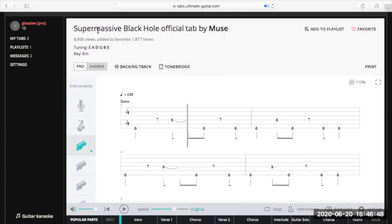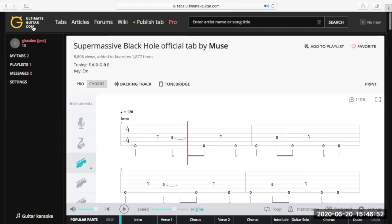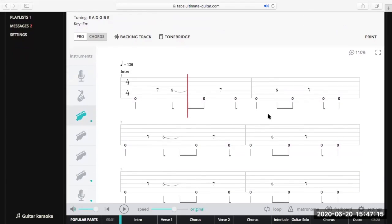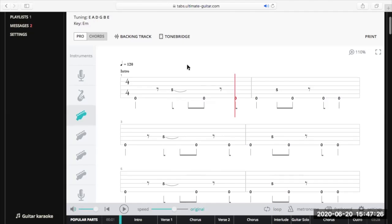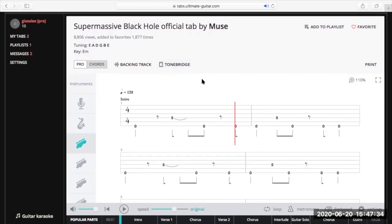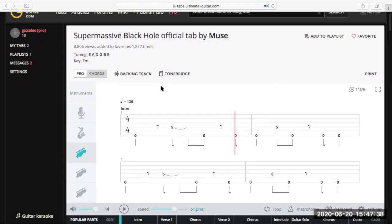So first up we've got the title 'Supermassive Black Hole' — official tab — which means it's been created by the Ultimate Guitar team. The website does have lots of user-generated tabs, so members of the site will post their interpretation of a song, quite often in this same format using Guitar Pro, which you can use on a desktop or Mac. But the official tabs are generally pretty good — I don't come across many that seem far off.